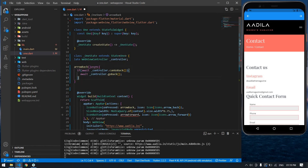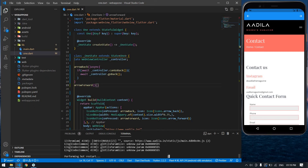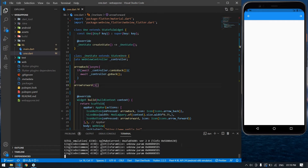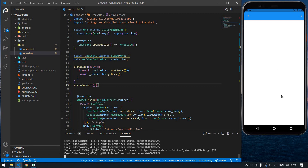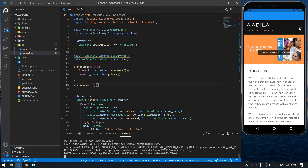First I'll save this and create a dummy function for the forward button so it won't show an error. I'll save the file and press Shift+R because my emulator is already running — it will reload the page. Everything is fine.